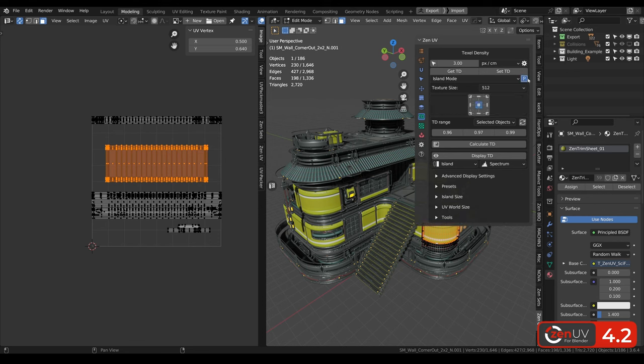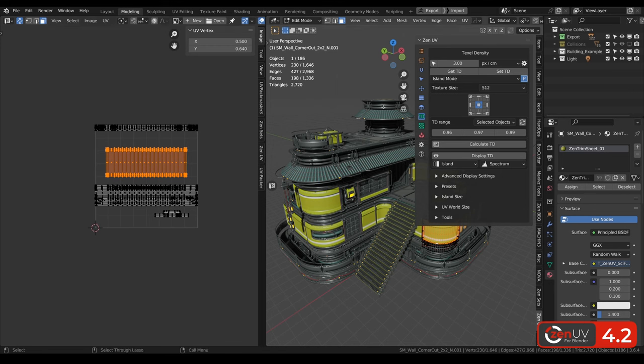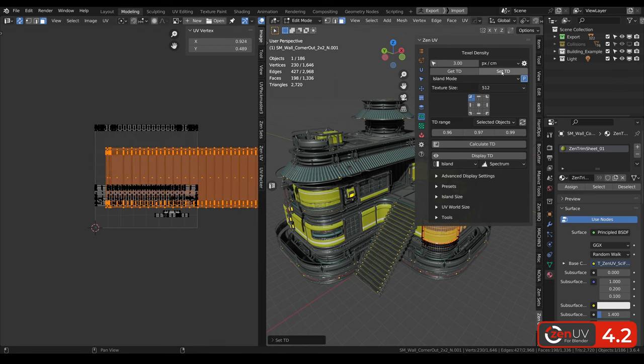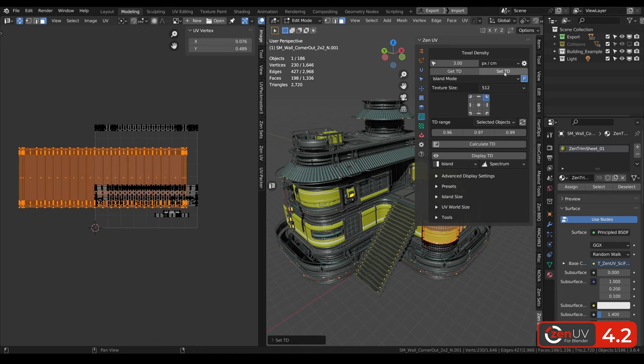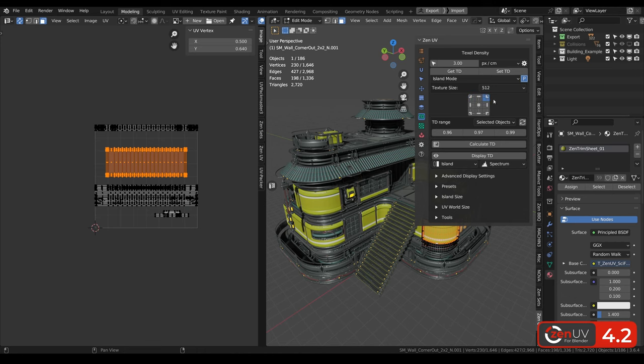But what is new? When we are setting texel density and using this button pivot point, we can choose pivot point for setting texel density. Here is in the middle, left corner, right corner.